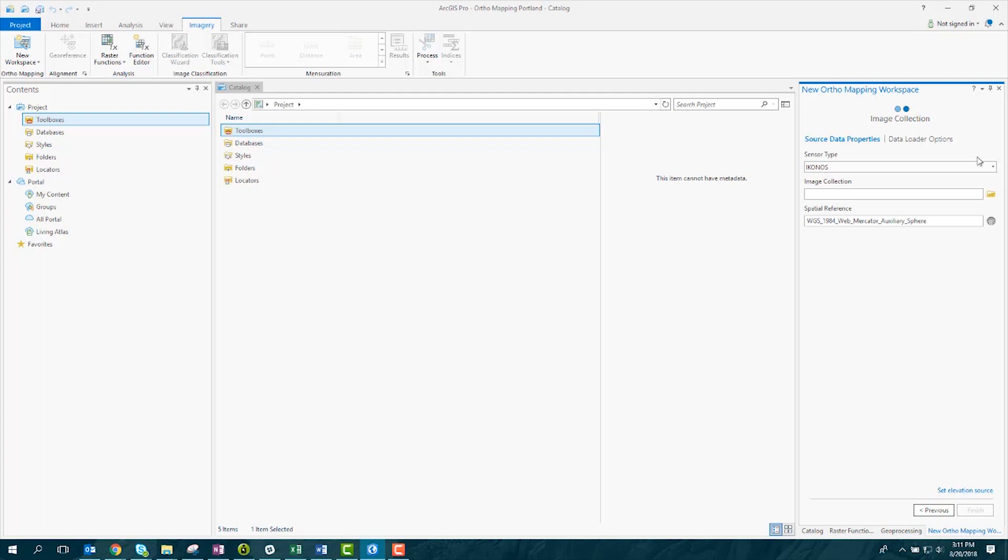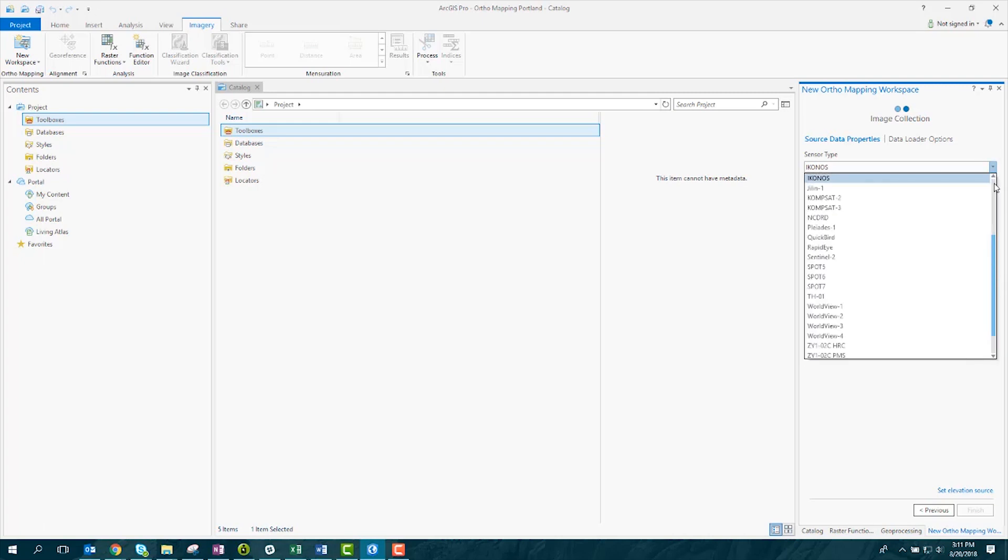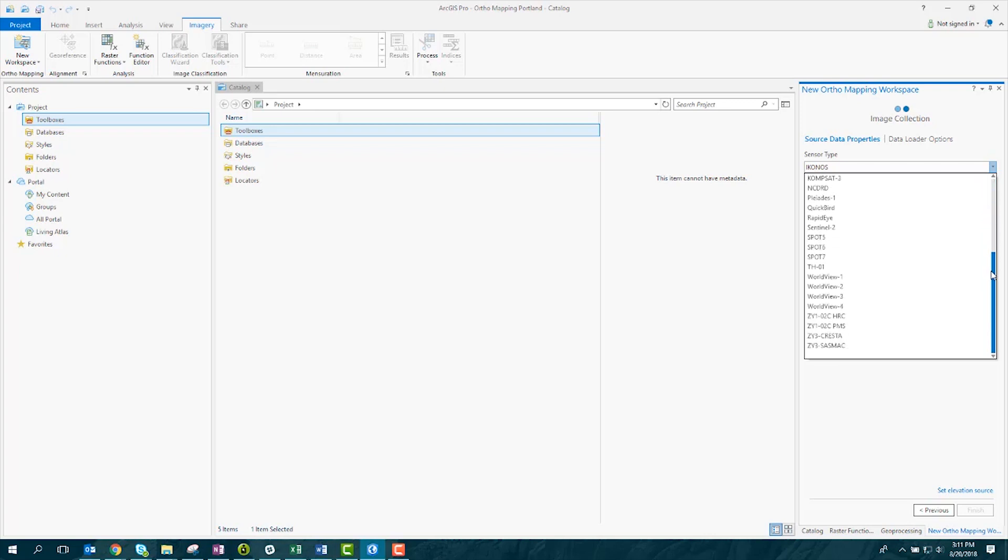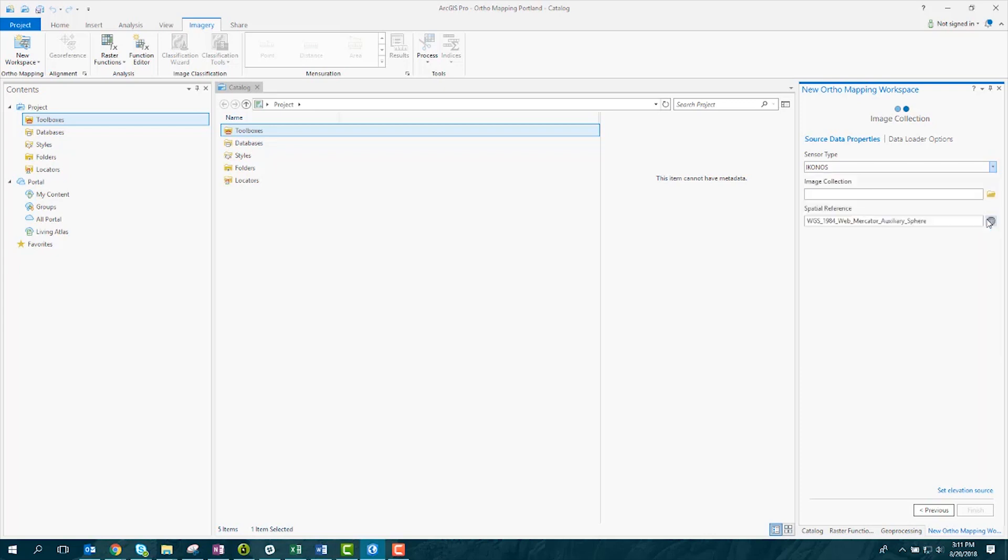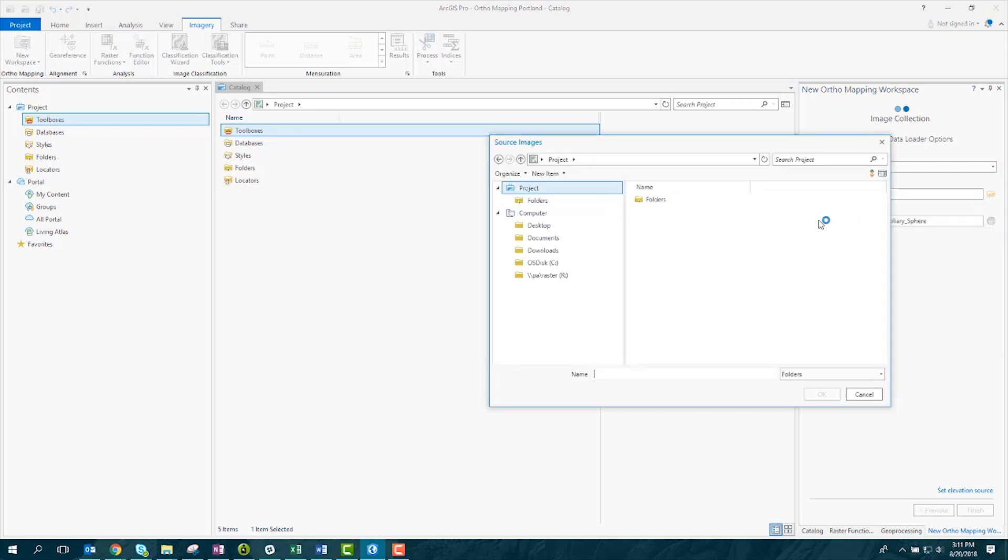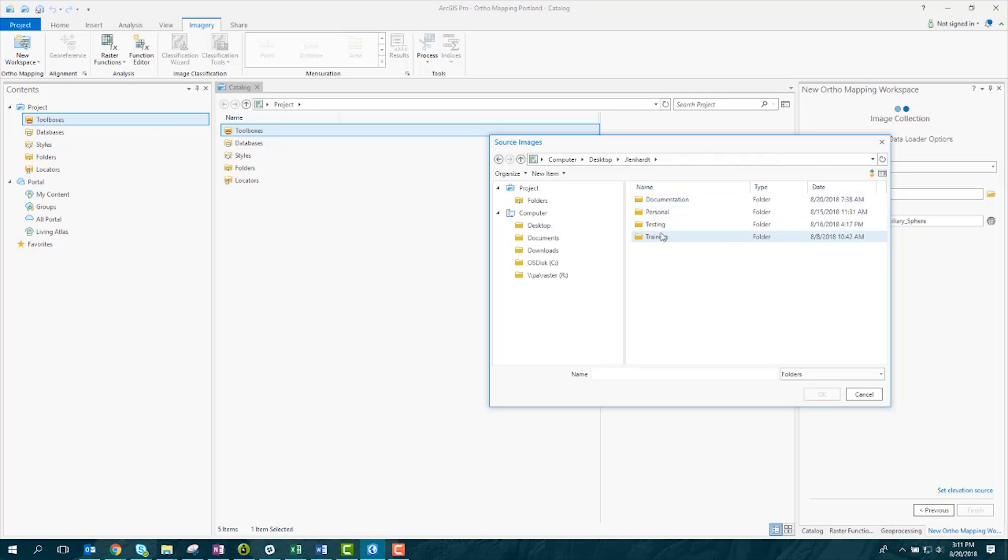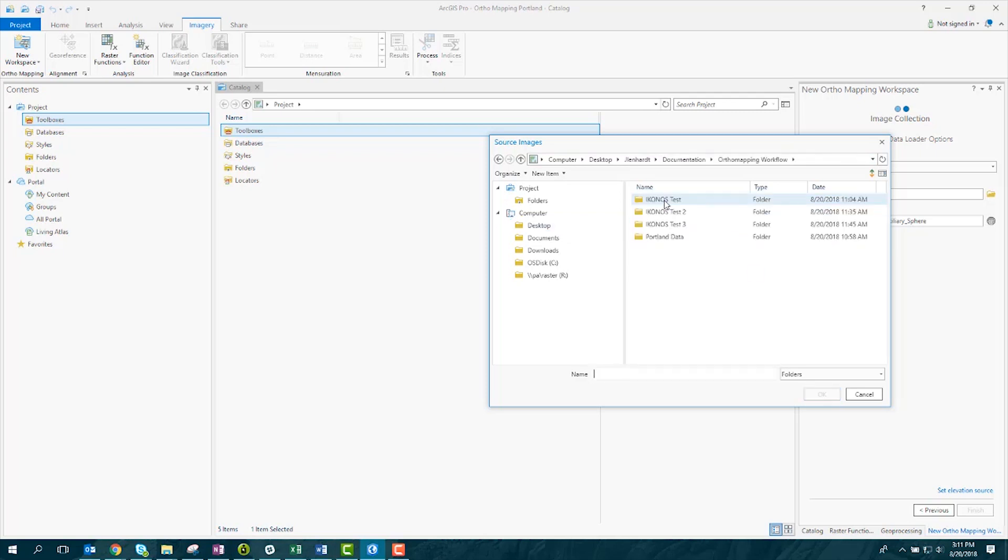On the image collection page, click the drop-down menu to select the sensor type. See that there's a long list of the sensor types that are supported for orthomapping workspaces. In this case, we'll select Iconos as our sensor type. Next, navigate to the folder containing all the imagery you want to work with in your workspace. Your folder can contain subfolders with imagery. And click OK.